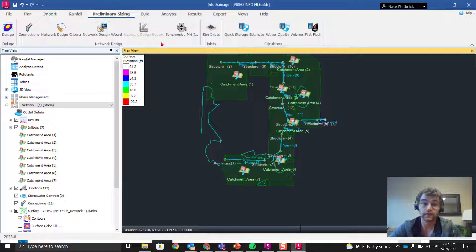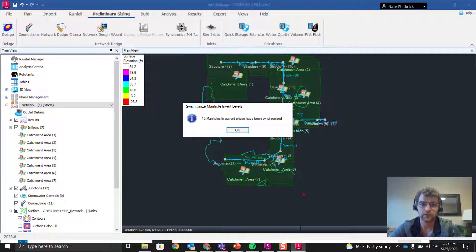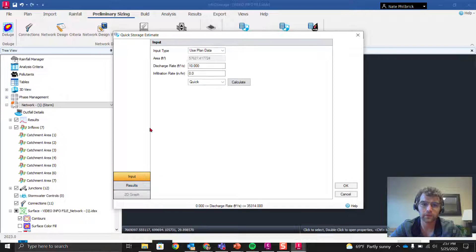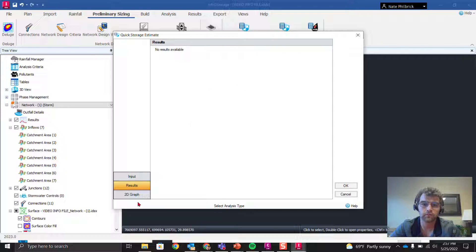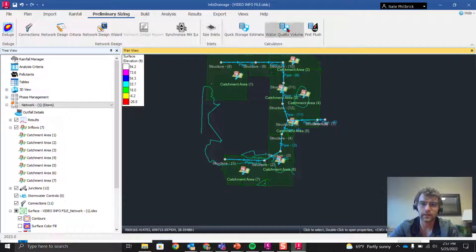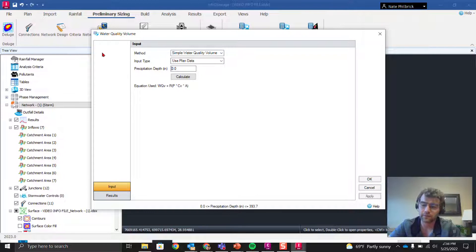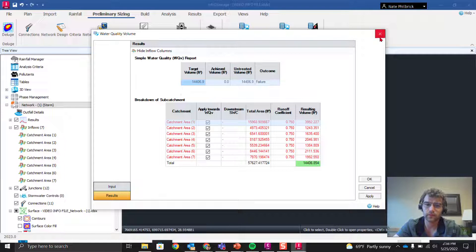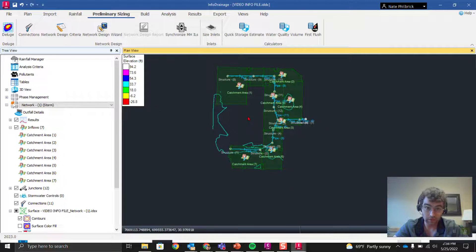Over in Preliminary Sizing, a couple of nice features here. We can synchronize manhole invert levels — 12 manholes in the current phase have been synchronized. We can also do a quick storage estimate: input a discharge rate of around 10 CFS and calculate. The tool gives you a quick storage estimate as well as a water quality volume — it looks like with roughly a four-inch storm and our runoff coefficients we're at about 14,000 cubic feet.